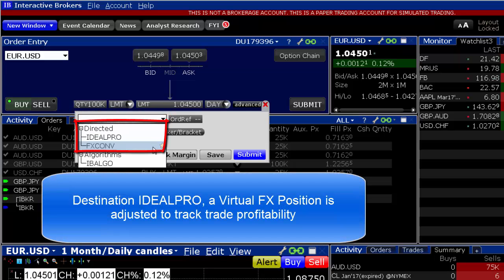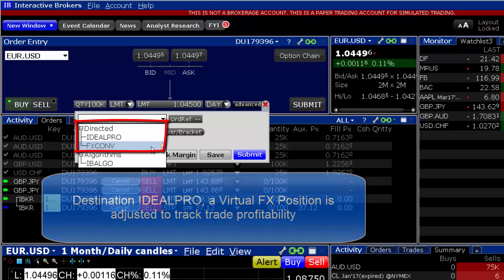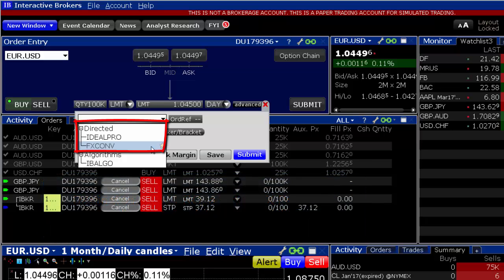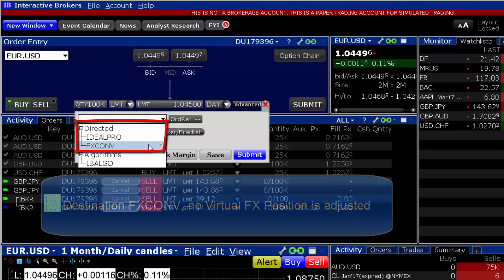Destination Ideal Pro will execute the currency trade and will also create or modify a virtual FX position in your portfolio and account window. Virtual FX positions are meant to let you track the profitability of FX trades in the same way as a position. Destination FX Conversion will only execute the currency conversion and will not create or modify a virtual FX position.